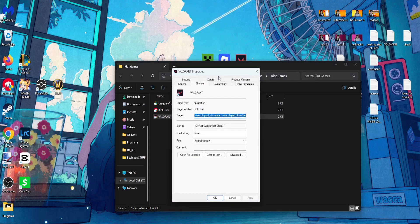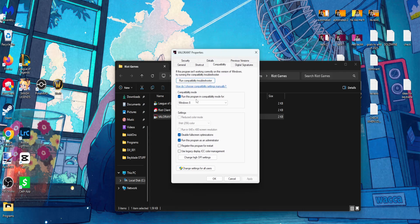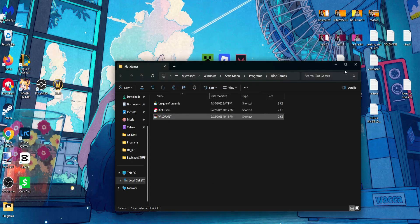From here go into the compatibility tab and check these three options: Compatibility mode - run this program in compatibility mode for Windows 8, disable full screen optimizations, and run this program as administrator. Click on apply, click on OK.